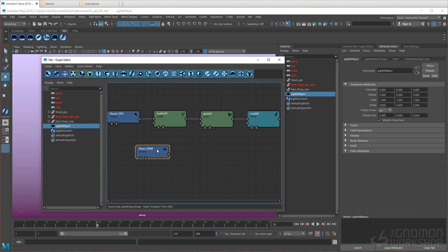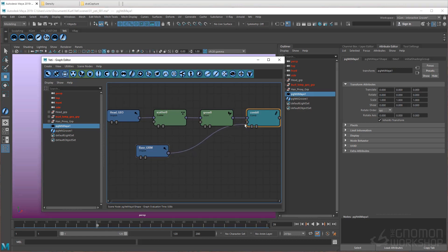To do this, we'll connect the Groom import node to the Comb node's second input.